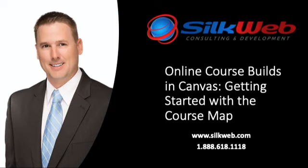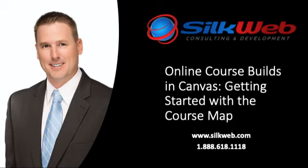The course map will help you formulate your course. On silkweb.com, we provide a number of course map templates that are free to use. Let's take a look at one example.